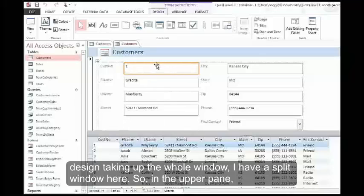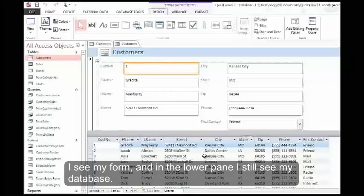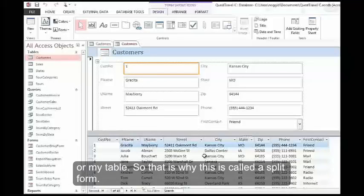In the upper pane, I see my form, and in the lower pane, I still see my database, or my table. That's why this is called a split form.